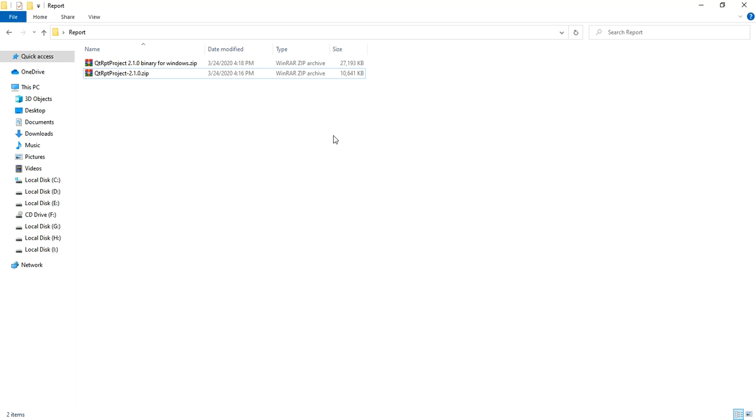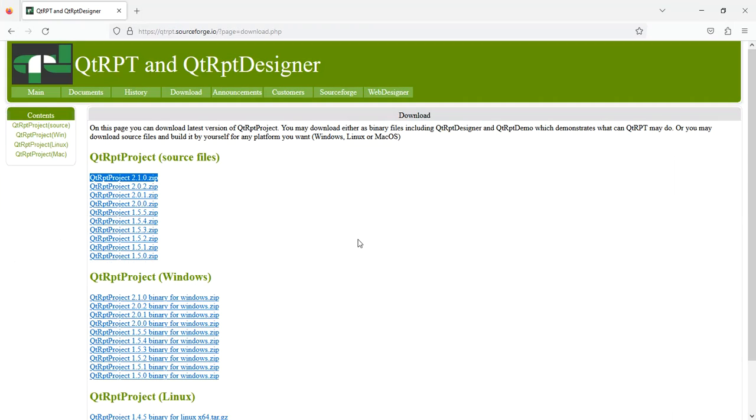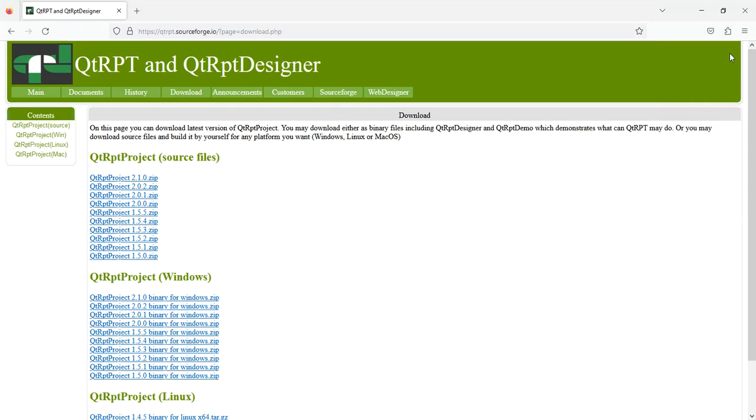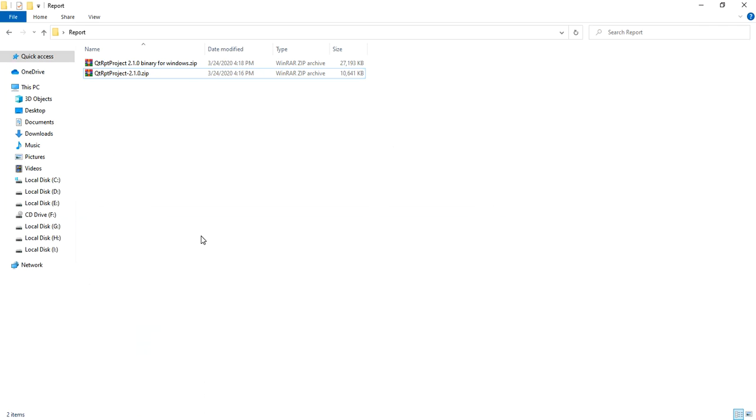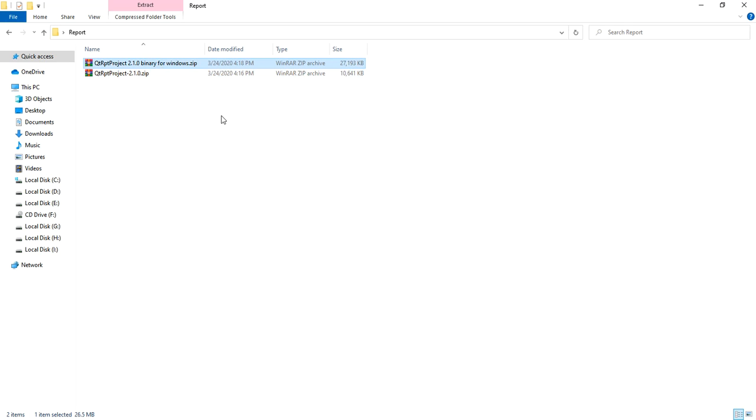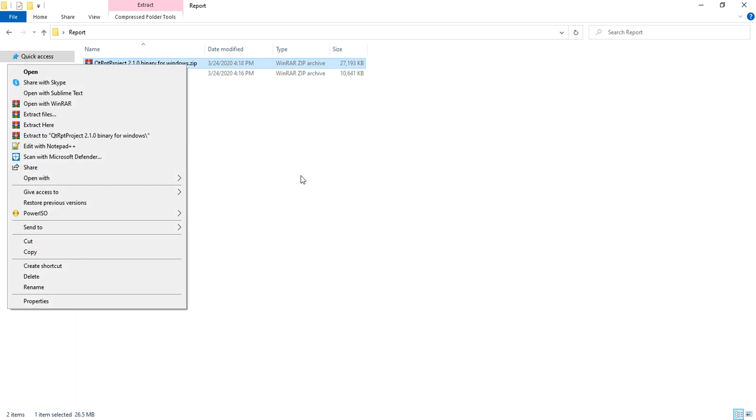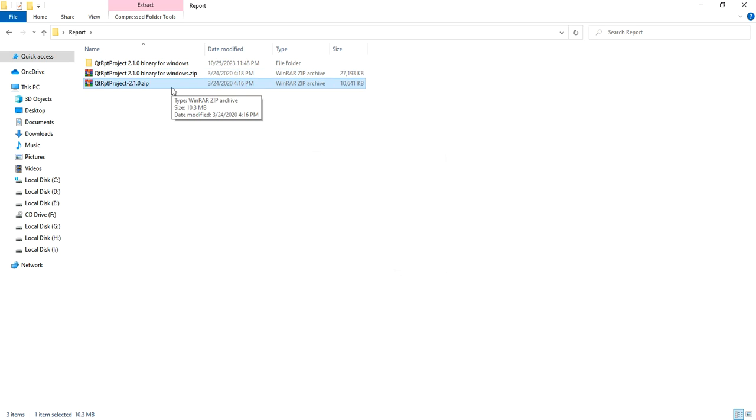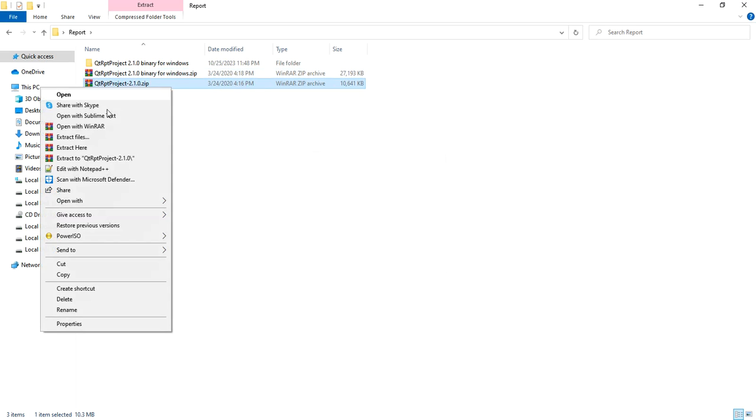To fulfill this functionality, I have downloaded the Qt RPT library. You can also download this library from this link - I will add this link in the description section. I have downloaded Qt RPT library version 2.1.0. The first file is Qt binaries - pre-built binaries of Qt RPT library which you can use to design your own report as per your need. This is the source code of the Qt RPT library.